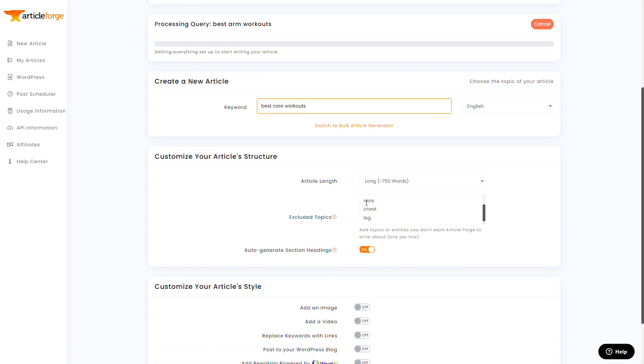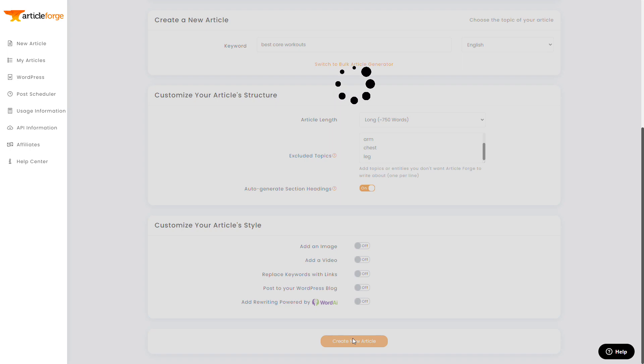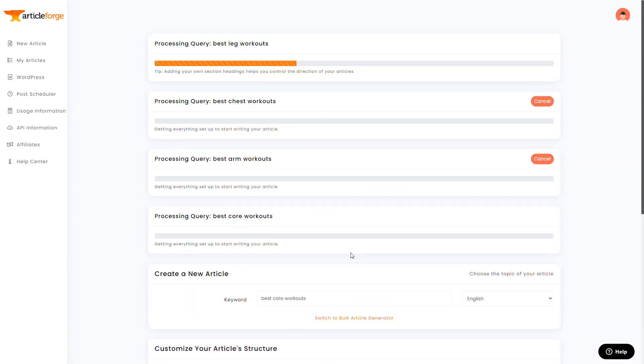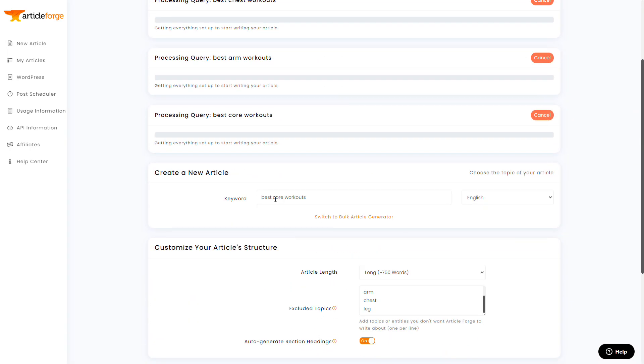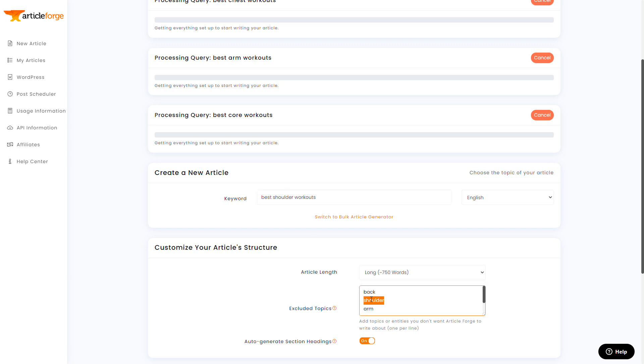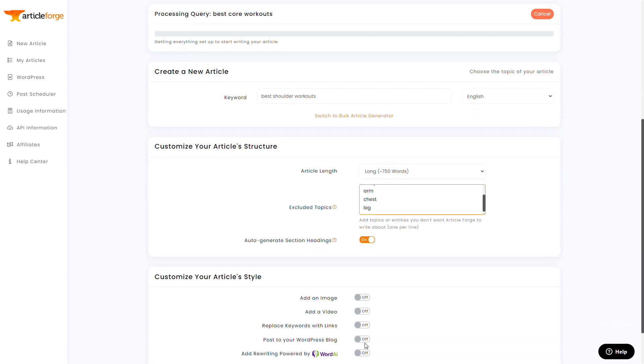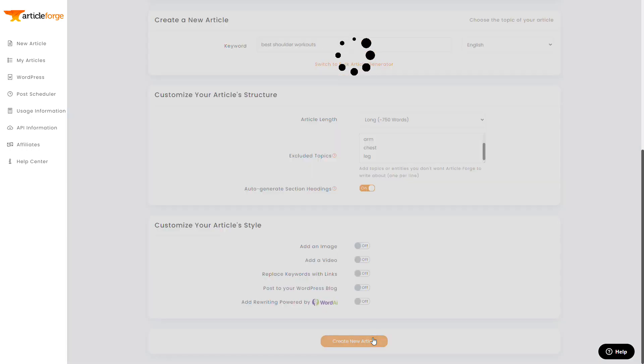And for each of these articles, I'm going to make each of the other muscle groups a negative topic. So for instance, there's some exercises that are good for both shoulders and arms, but I don't want ArticleForge to get repetitive and talk about it in both of the different articles.